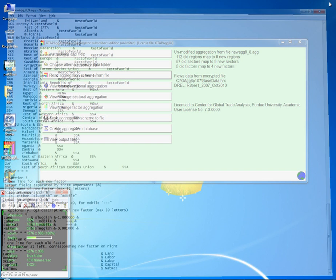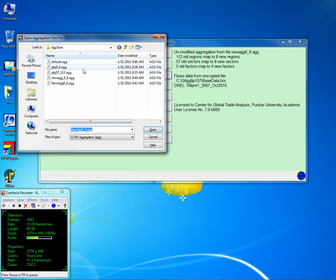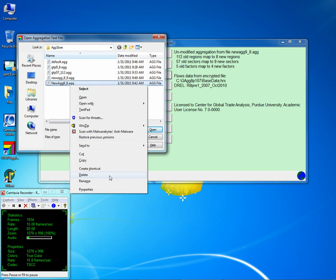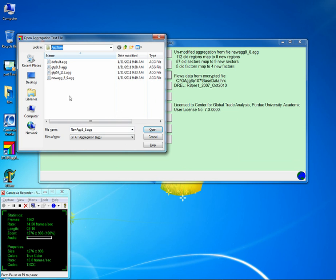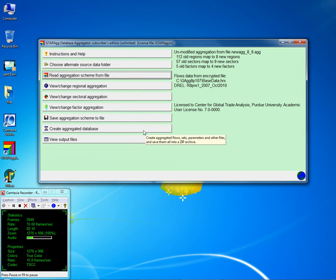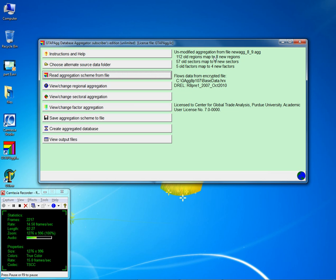Next is to read back whatever we created. We open the new aggregation file and it tells us everything we want to know — that we have done everything right. The name of the file is indicated here. It maps 112 regions to 8 new regions, 57 sectors to 9 commodities, and 5 factors to 4 new factors.